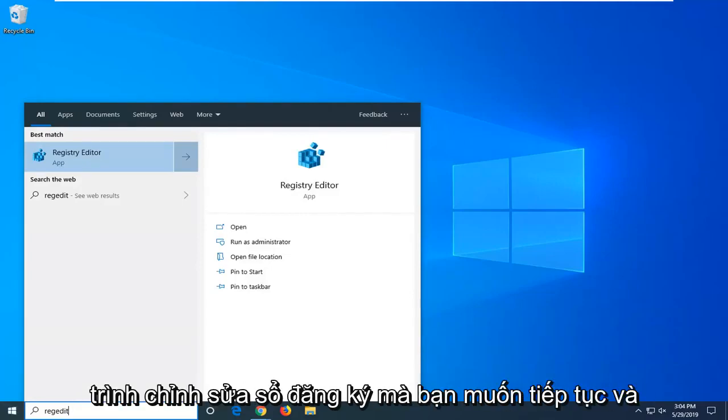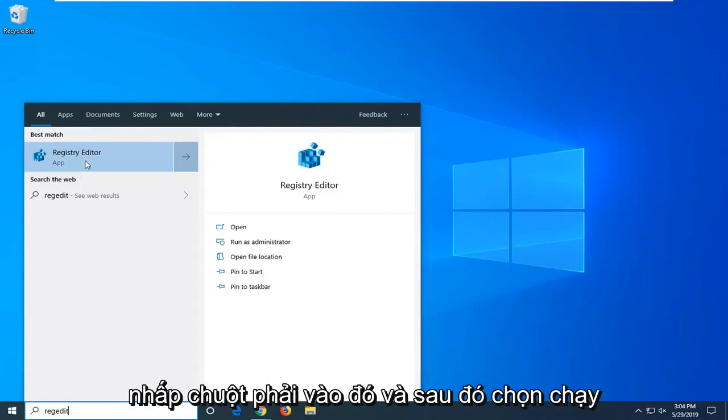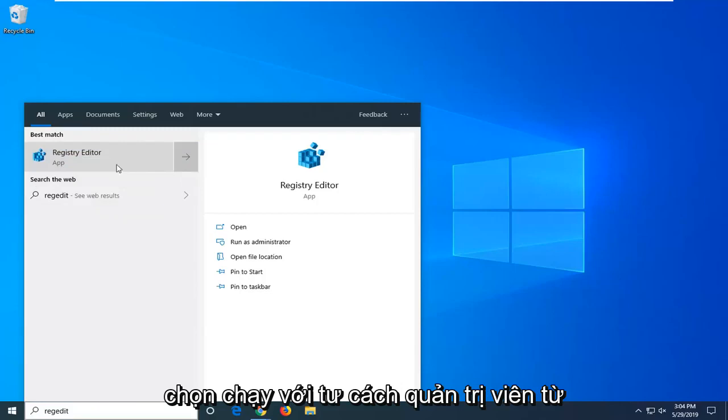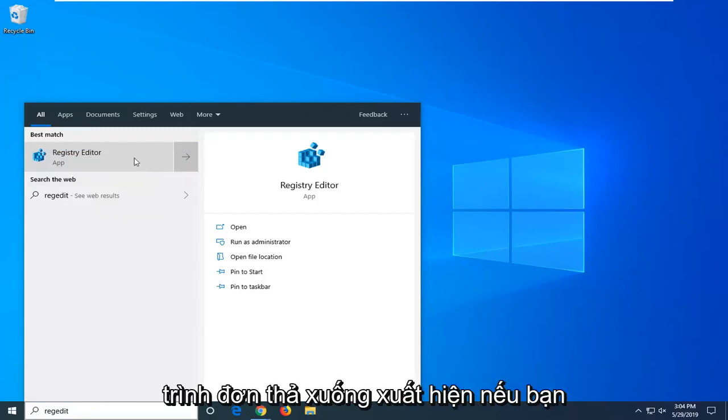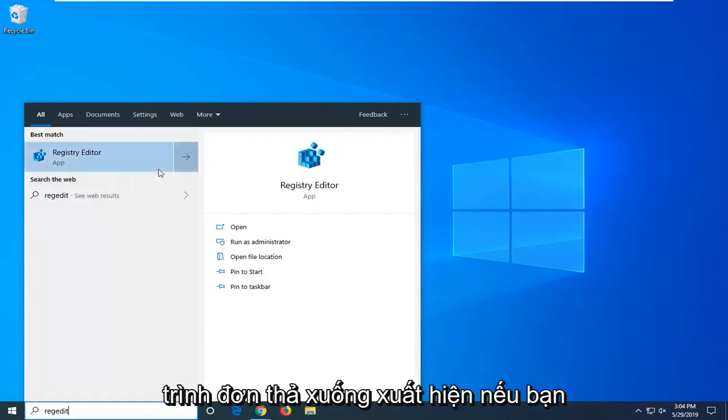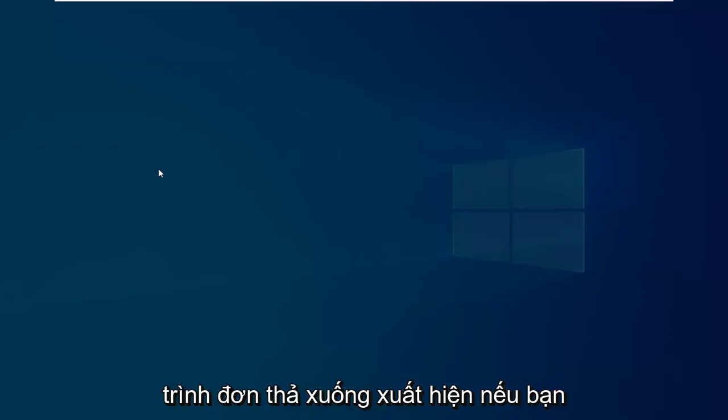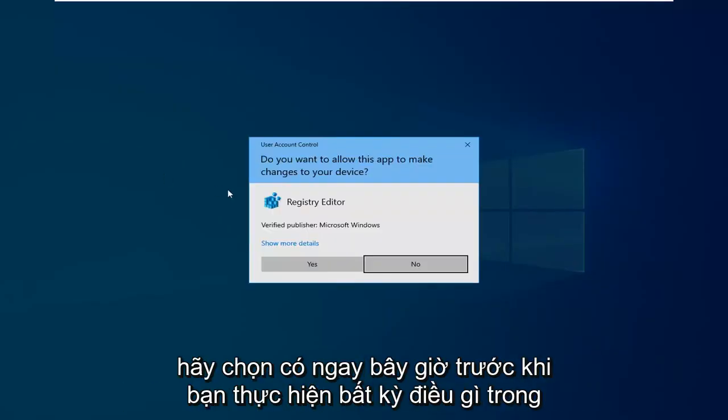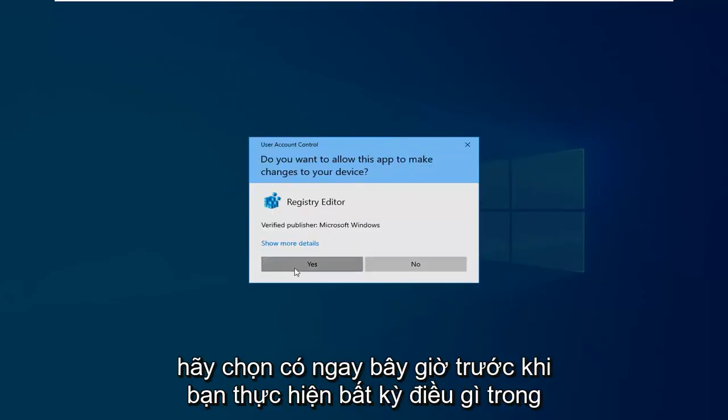Best match should go back to registry editor. You want to go ahead and right click on that and then select run as administrator from the drop down menu that appears. If you receive a user account control window, select yes.